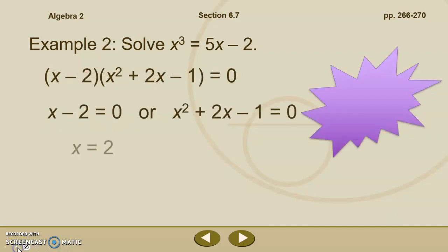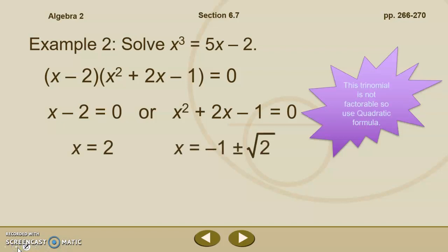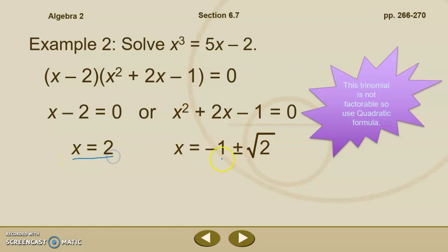Unfortunately, x squared plus 2x minus 1 doesn't factor — this quadratic is not factorable. So we have to use the quadratic formula, and we get negative 1 plus or minus the square root of 2. If you want to see this problem worked out in its entirety, you can look at page 267 and see the a, b, and c terms plugged into the quadratic formula to arrive at this answer. So I have 1, 2, 3 — three roots — and it was an x cubed function. The degree of my polynomial was 3, and I've got 3 roots.